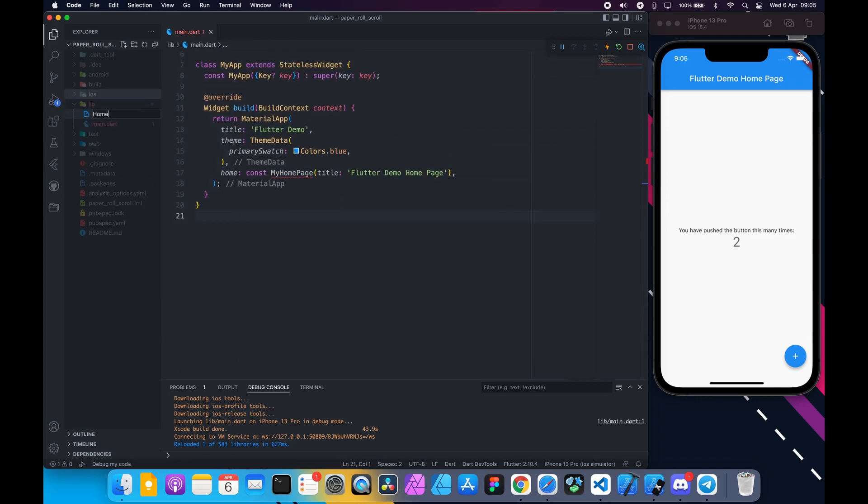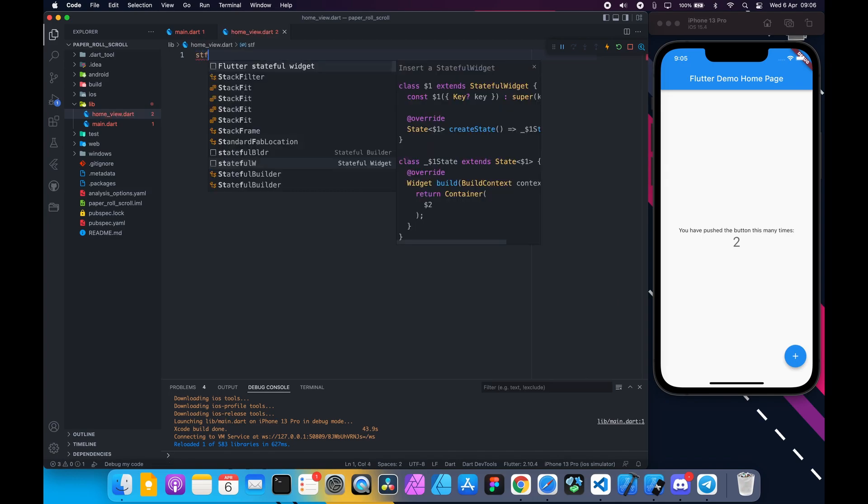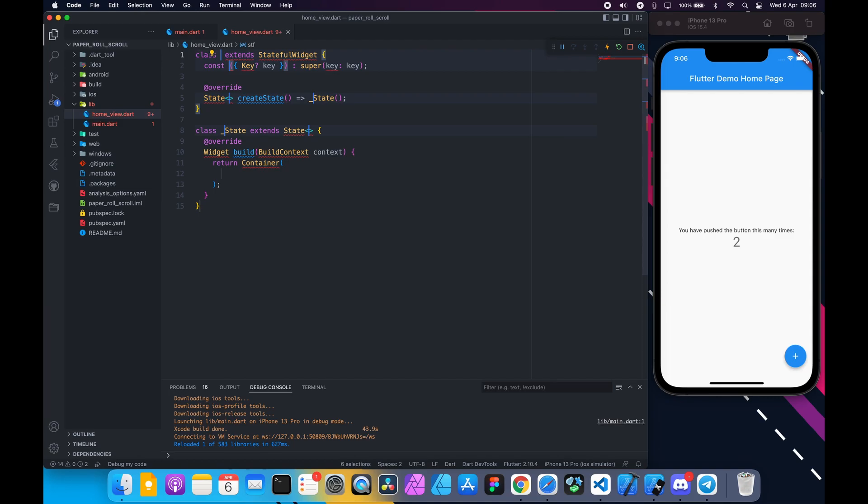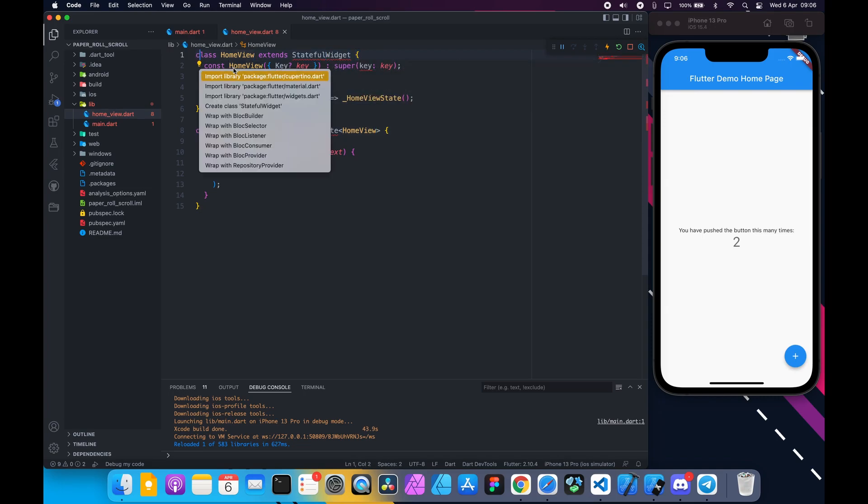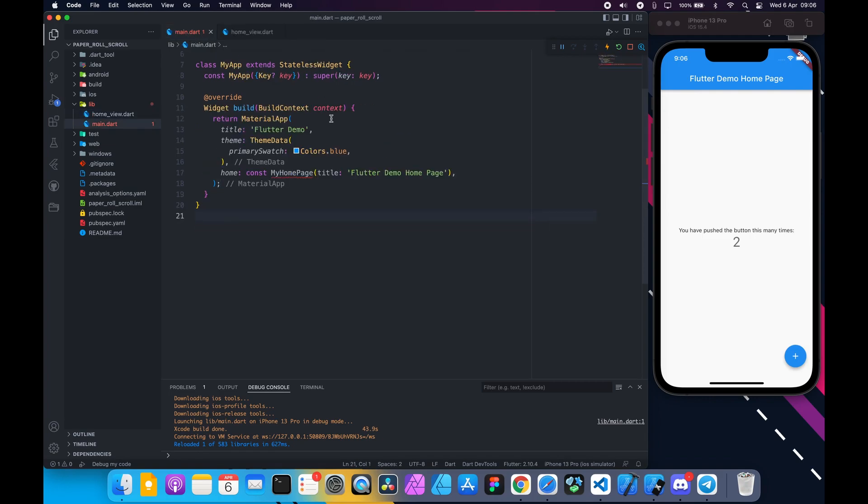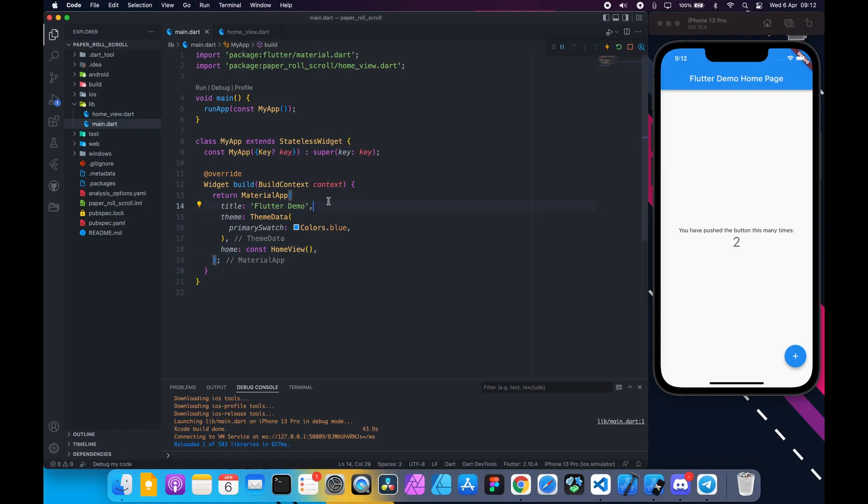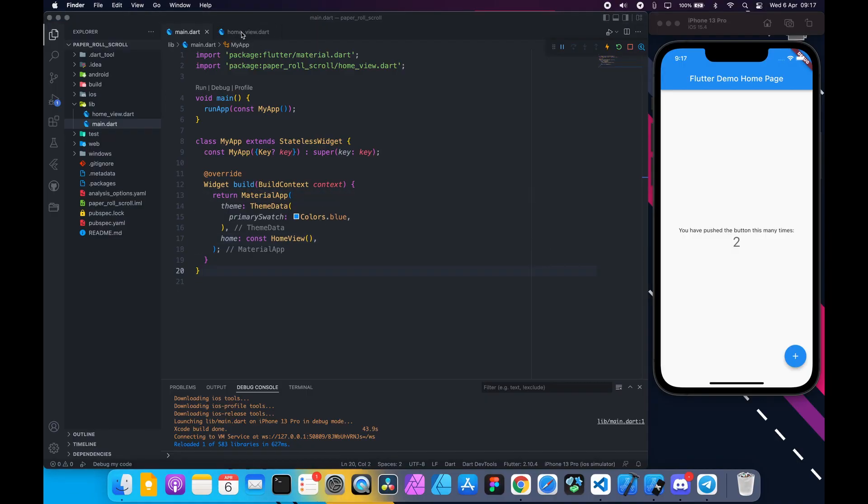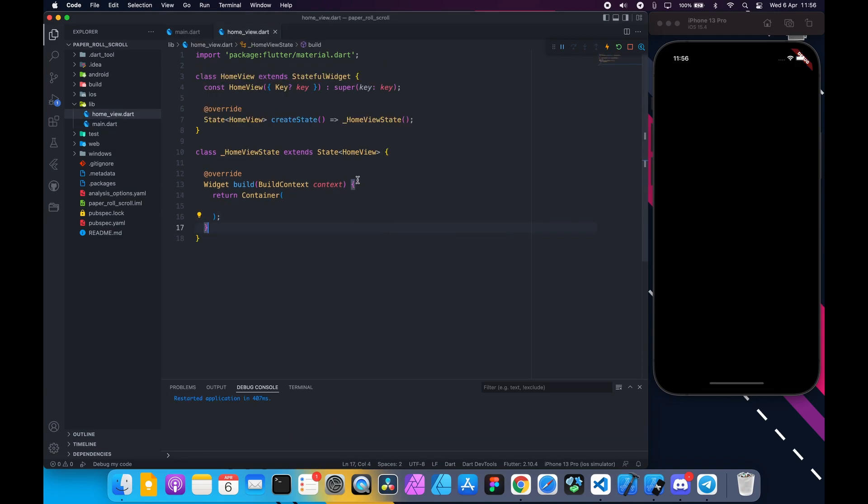Create a new file home_view.dart. Inside that create a stateful widget called home view. In main.dart file inside material app change my home page to home view. Also delete the title. Open home view. Inside the build method return scaffold.